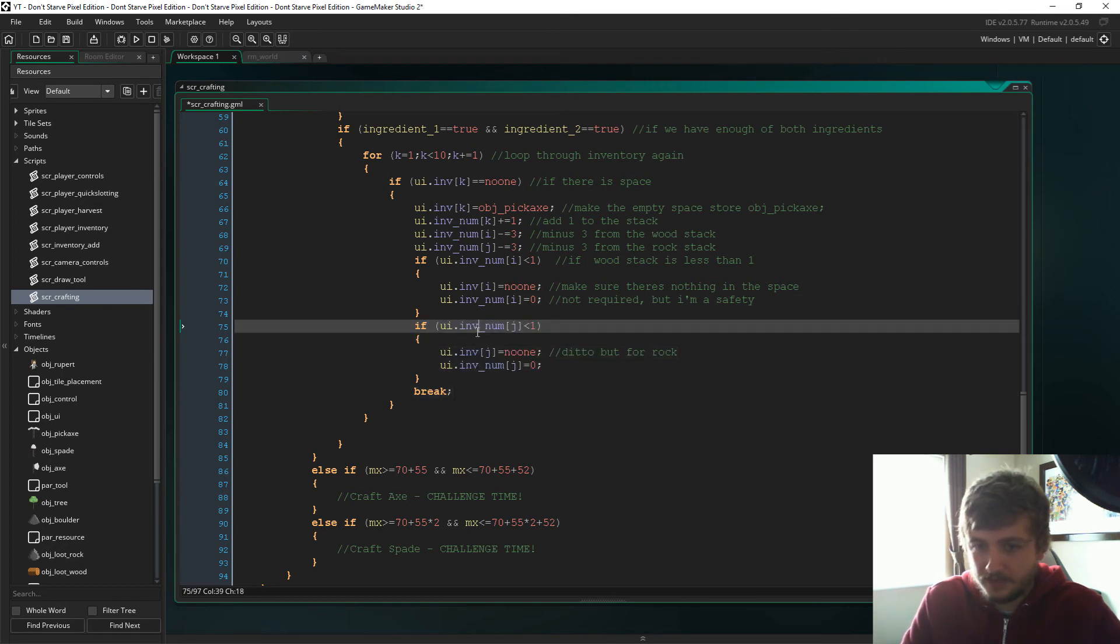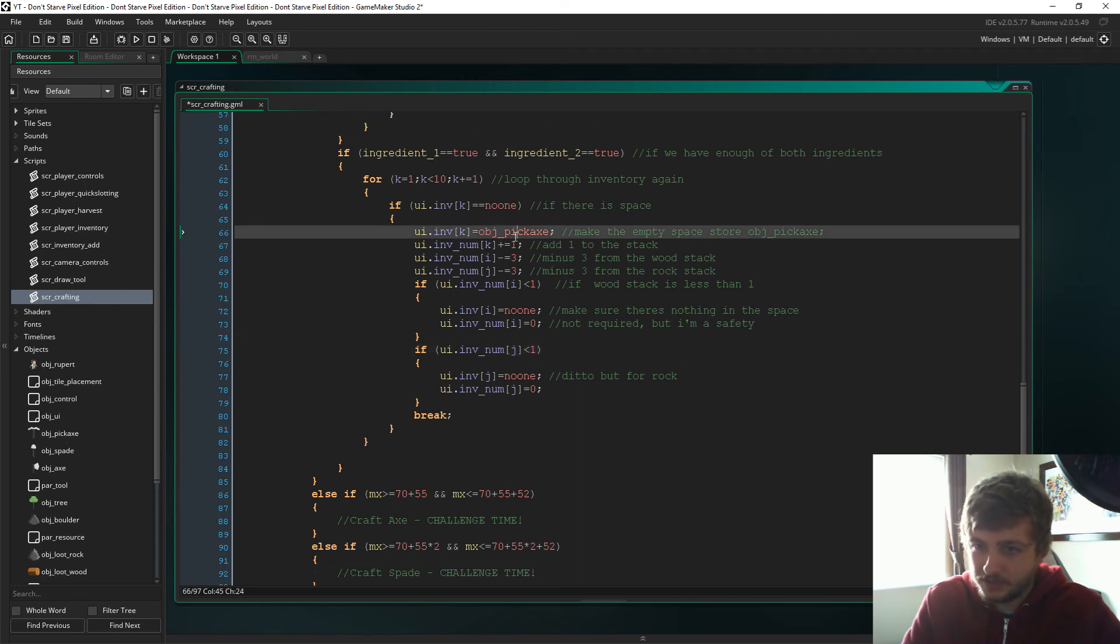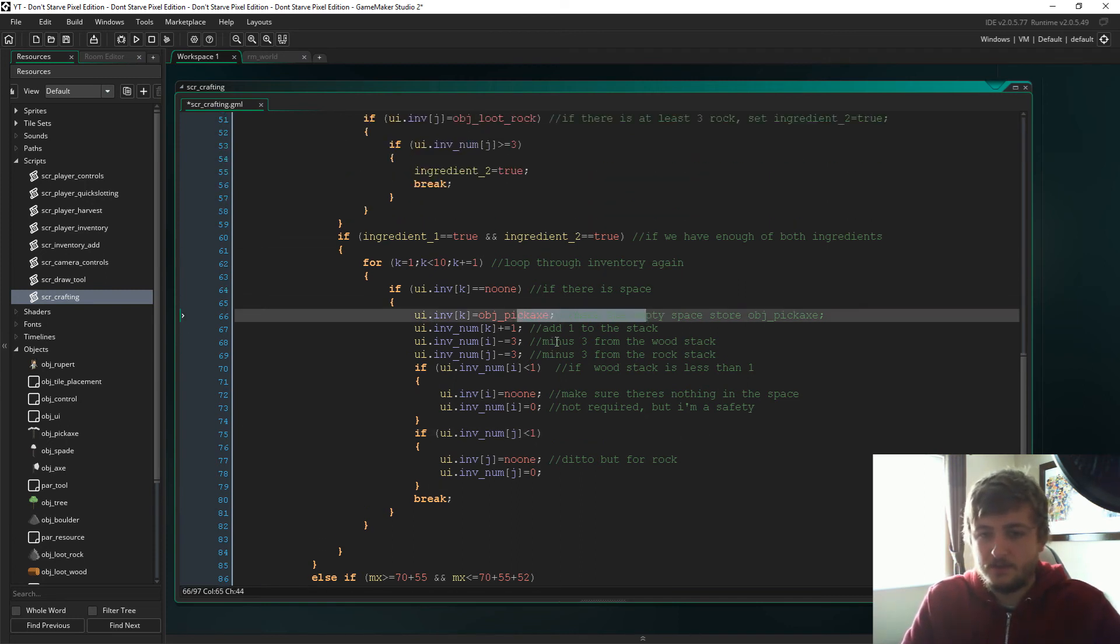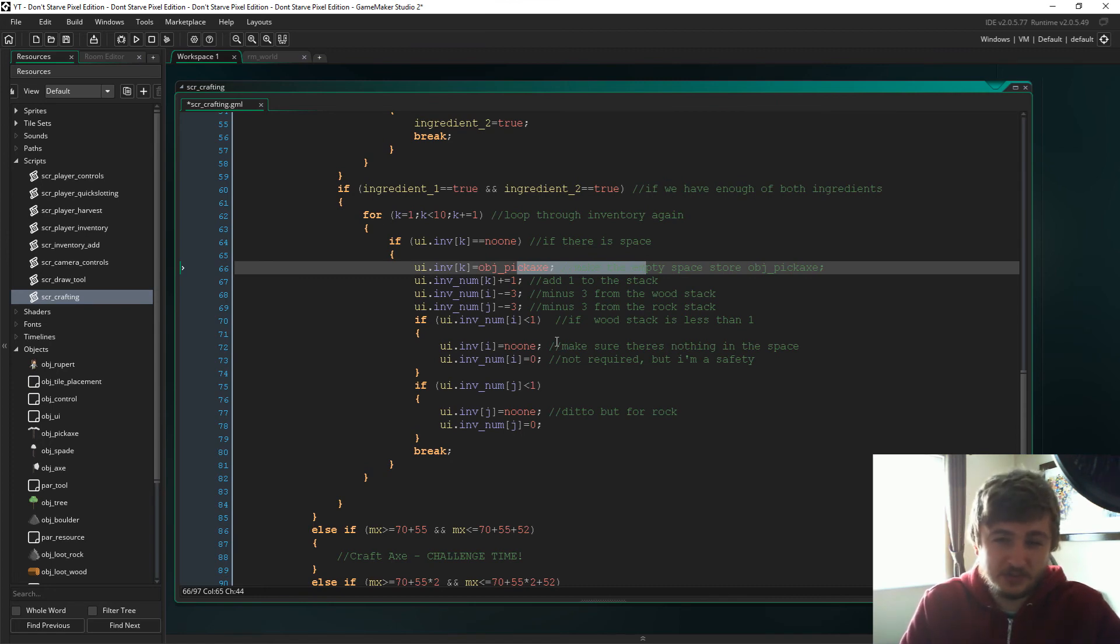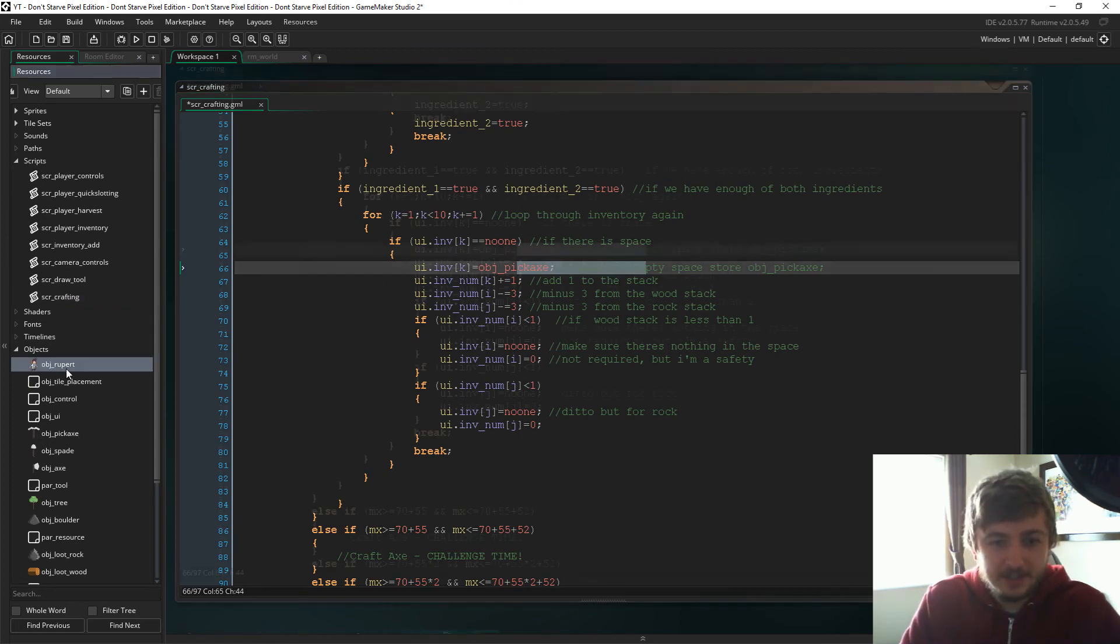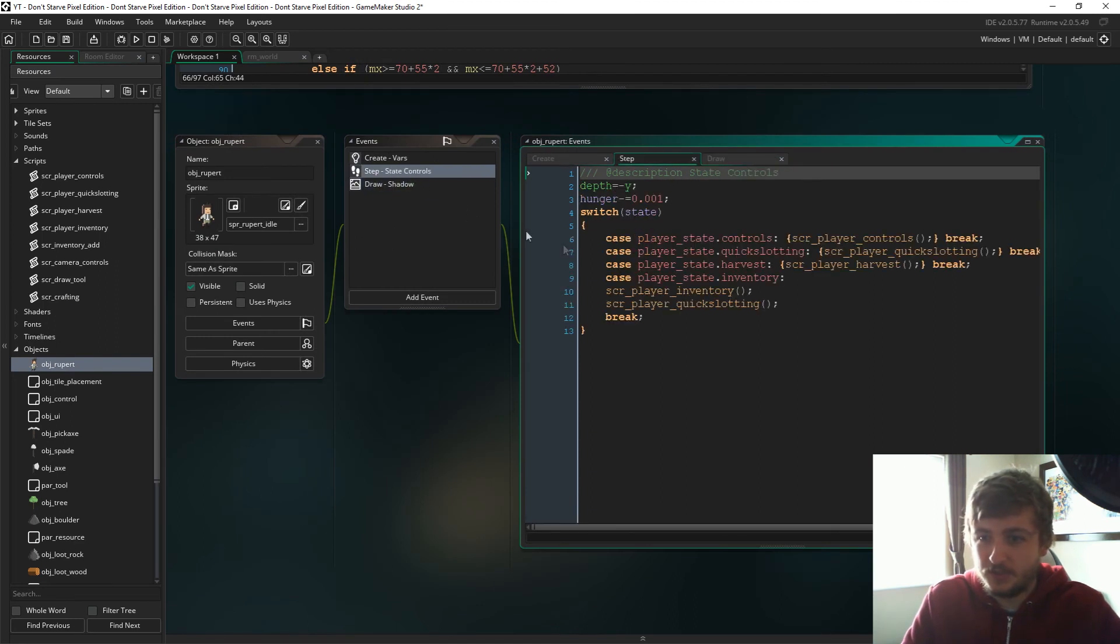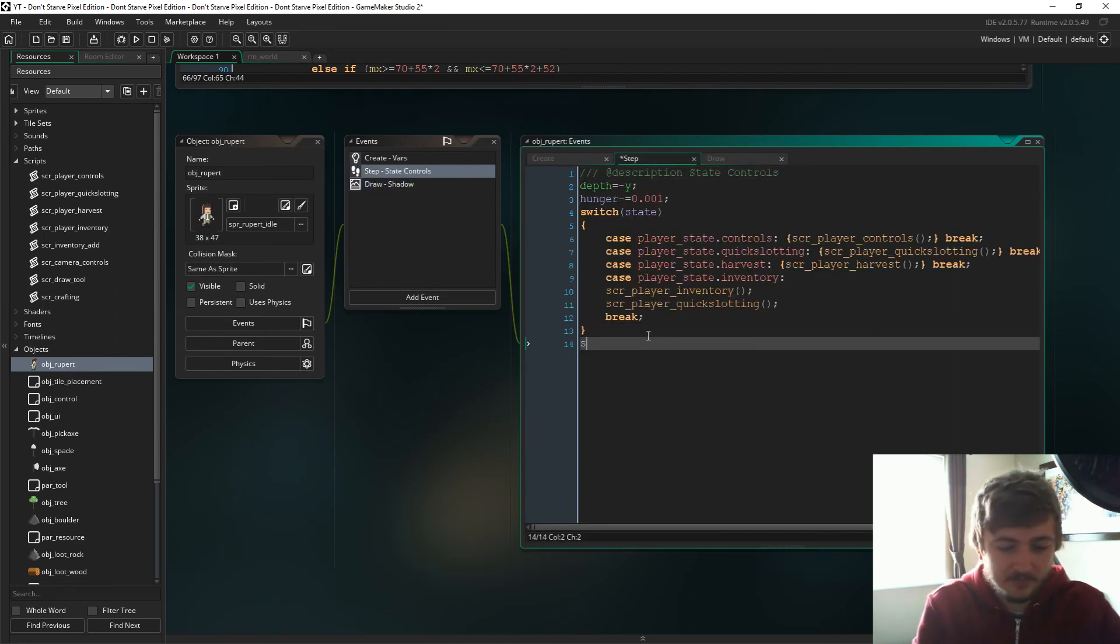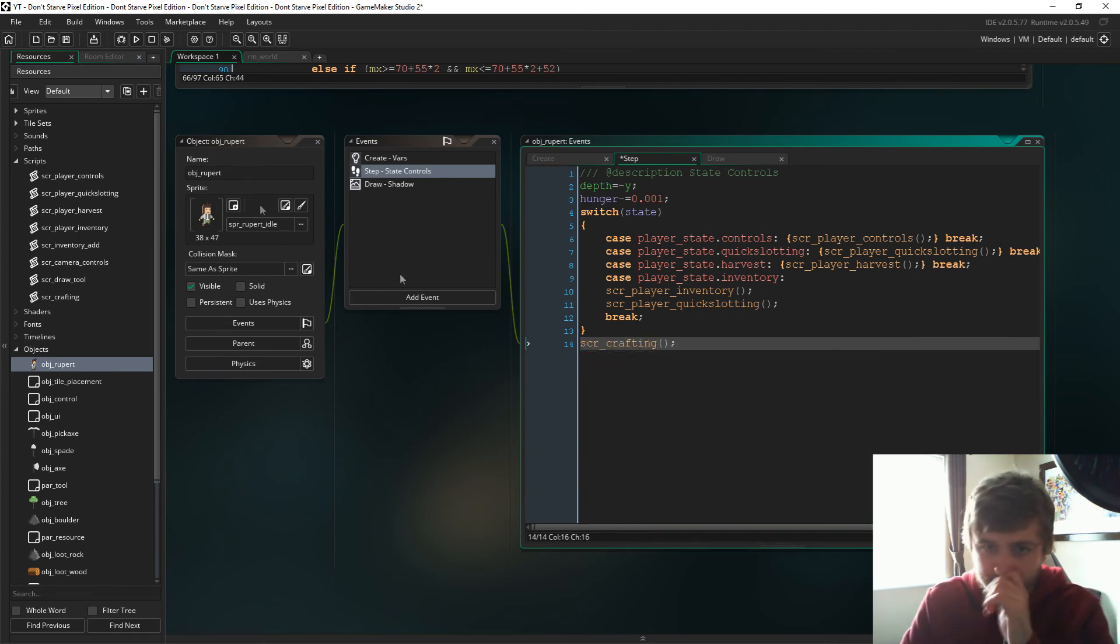And that is then how we craft and add it to the inventory. So now that I've just explained all that, I really hope this works, otherwise I'm going to look a bit stupid, aren't I? Oh actually, actually first of all we need to add in here, script_crafting.